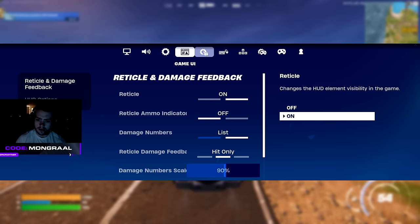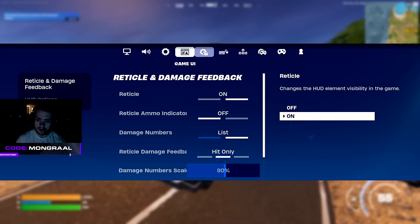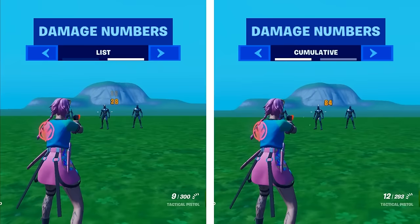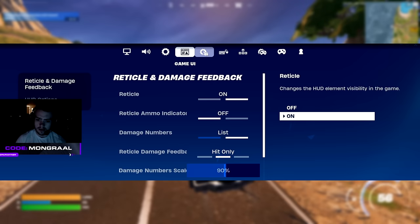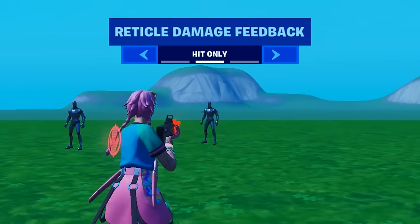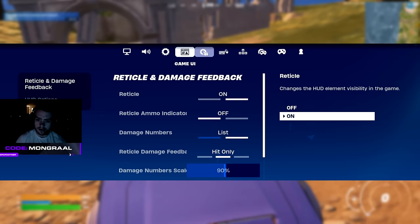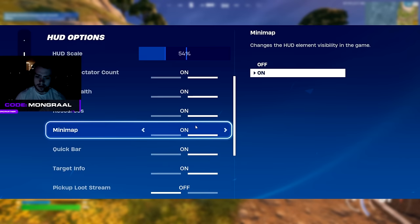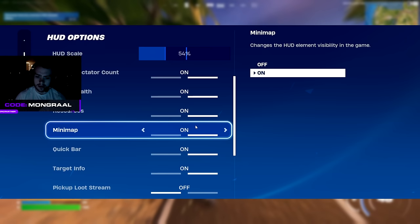For his HUD options, he is not using reticle ammo indicator. His damage numbers is on list so he has to manually add up the damage dealt. He's also got his reticle damage feedback on hit only which looks like this on screen, and his damage numbers scale is on 90%. Furthermore, he's got his HUD scale on 54% and all the rest of these options are pretty much on the default.